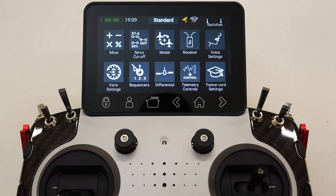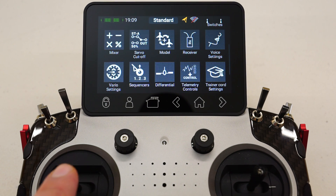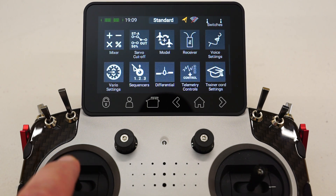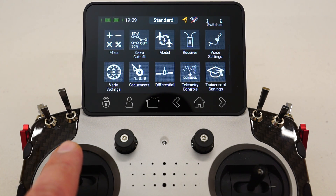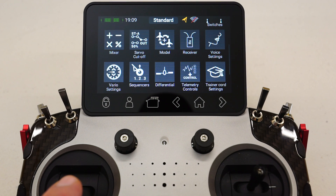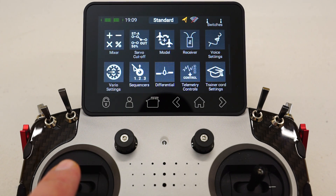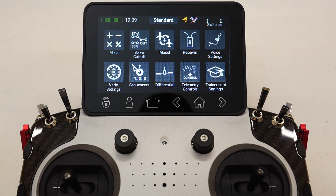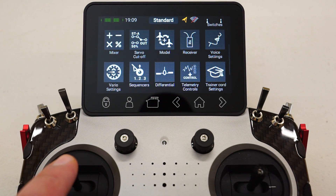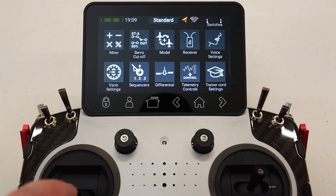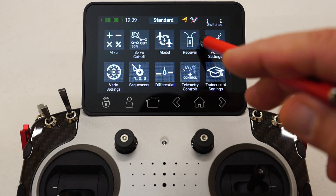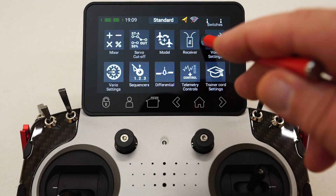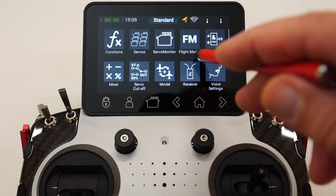Now this particular person had worked out reasonably quickly that they could select two flight modes — one at the top half of the stick travel and one at the bottom half of the stick travel — but they couldn't work out how to activate a third flight mode around centre stick. It's actually quite easy to do, but it may not be intuitive for some folks. Anyway, let's have a look at how we do it.